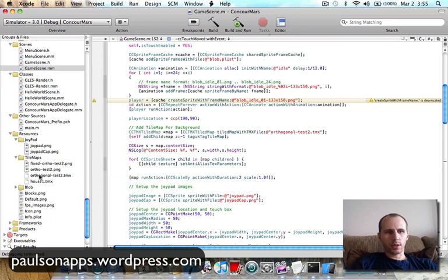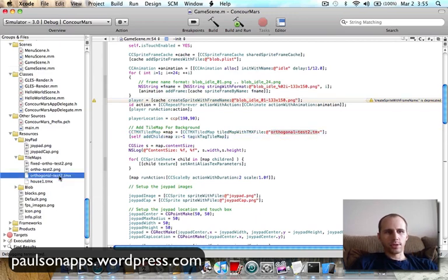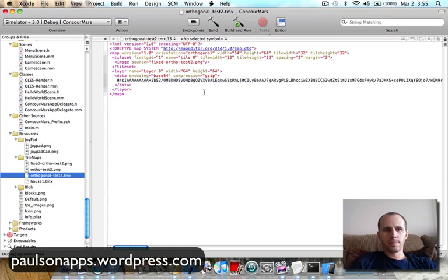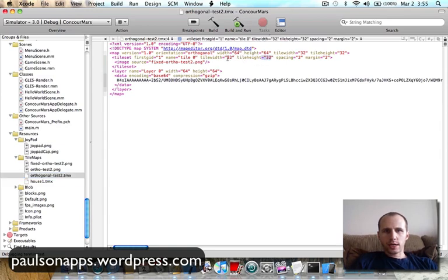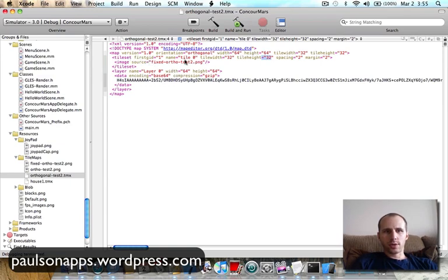Now I haven't created one yet, but what this is doing is my tile map here, the orthogonal test TMX there. It's just grabbing this TMX file here, and this is created out of a program. I guess the most popular one is called Tiled, T-I-L-E-D. And that creates this image right here, or this file right here. And it's another sort of XML file. So the main thing to understand here is the tile width, tile height, we must understand that, how much each tile is in size. And then the total size of the map is 64 by 64.